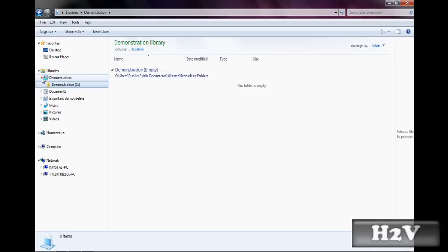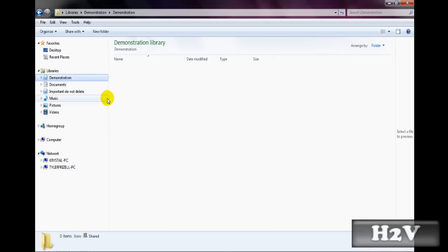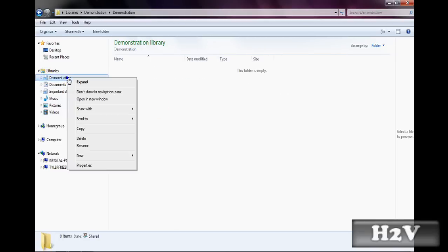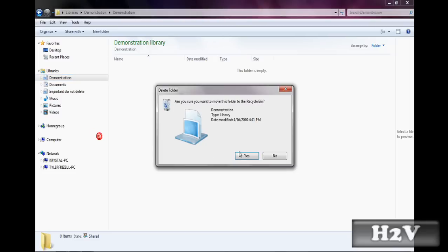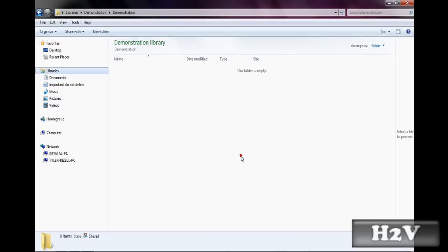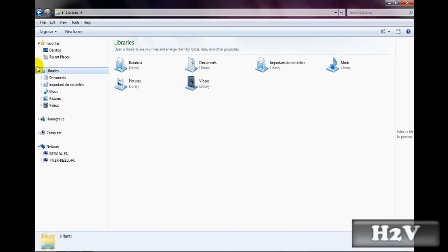And then there you go, new library for you. Be sure to click on it, hit delete, and it will delete it. Thank you for watching, hopefully this helped, and subscribe. Bye.